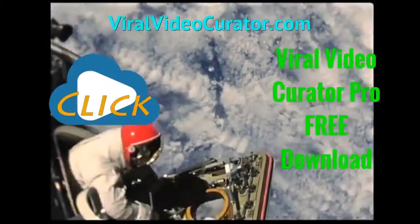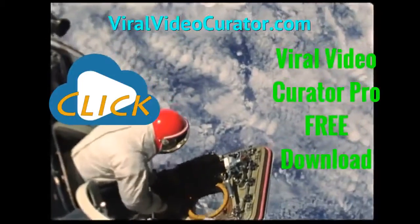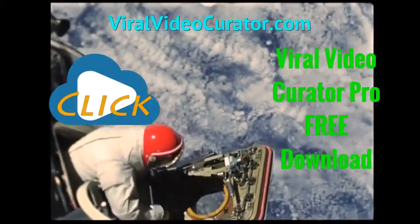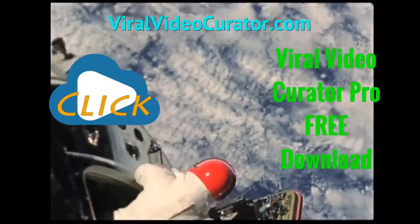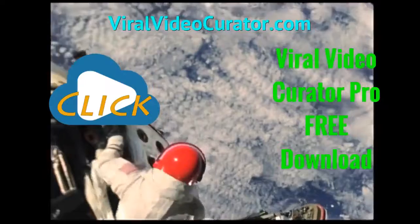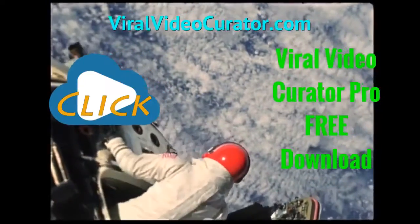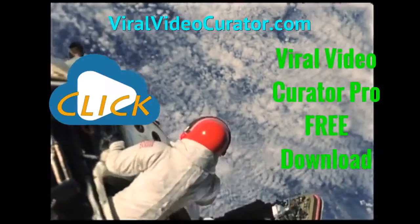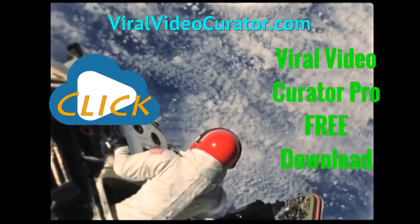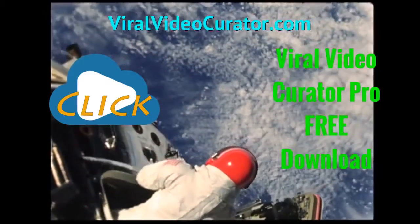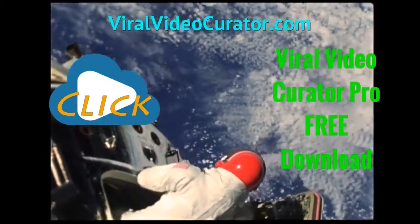Download a fully functional trial version of Viral Video Curator Pro software now. Get your copy today by visiting www.ViralVideoCurator.com. We'll see you there.